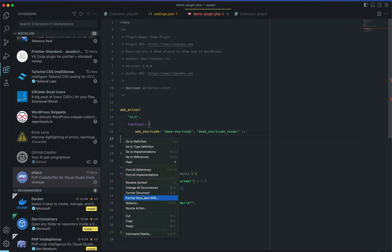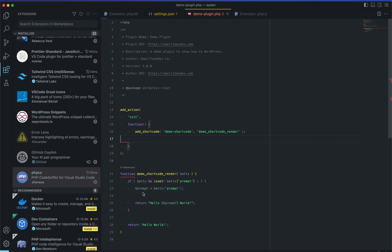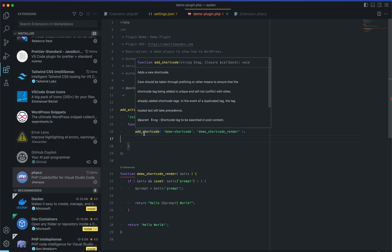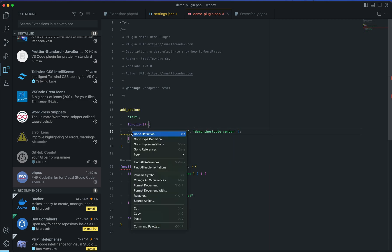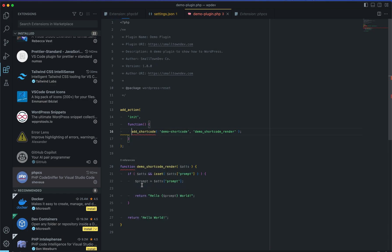If you right-click and choose Format Document, it will use phpcbf and format it for you. Let's try removing a tab and using spaces instead — it should get replaced with tabs. Yes, it is working.